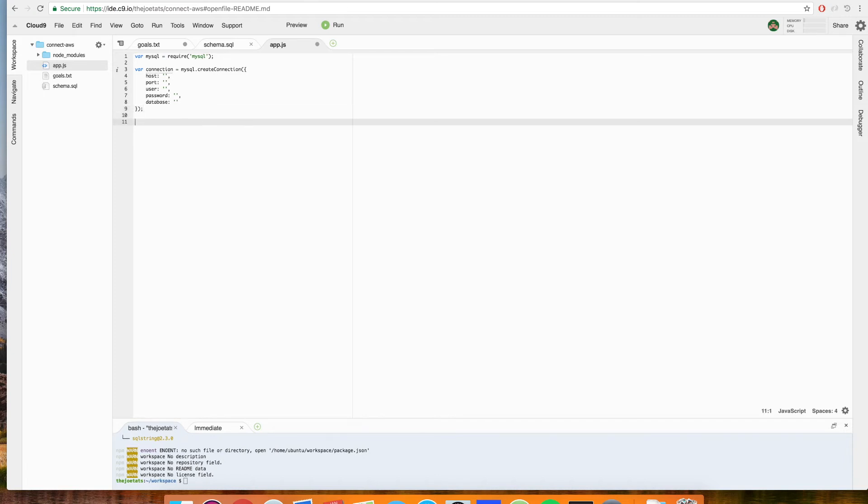Now, once we have this connection, using the Amazon documentation, we can do a quick check of this connection, which will give us a quick way to check and make sure that all of our settings are correct.